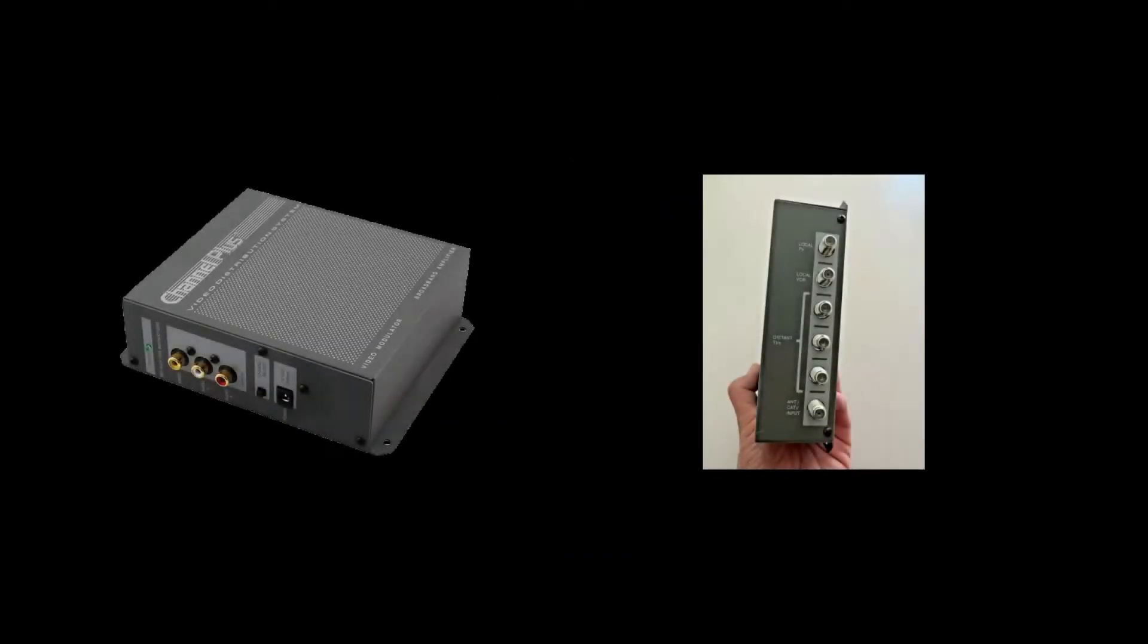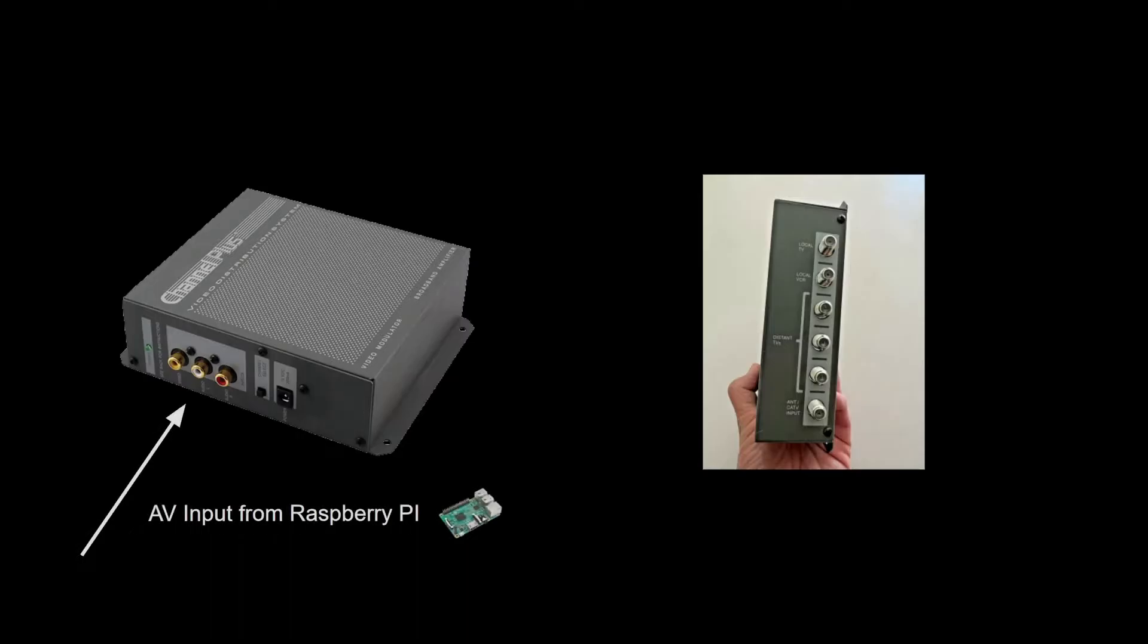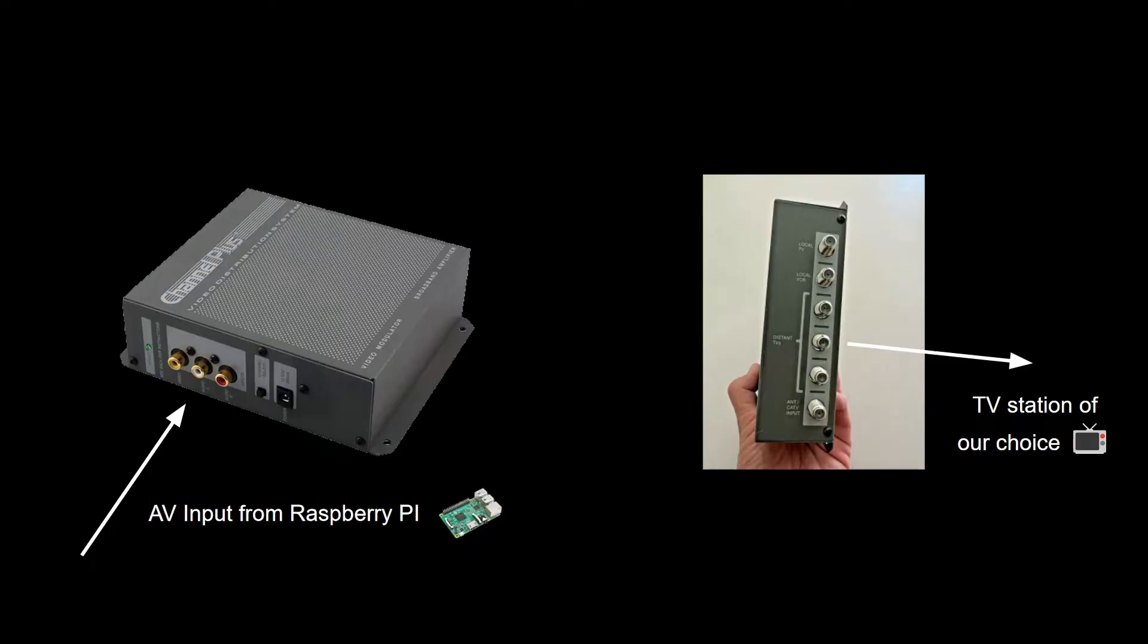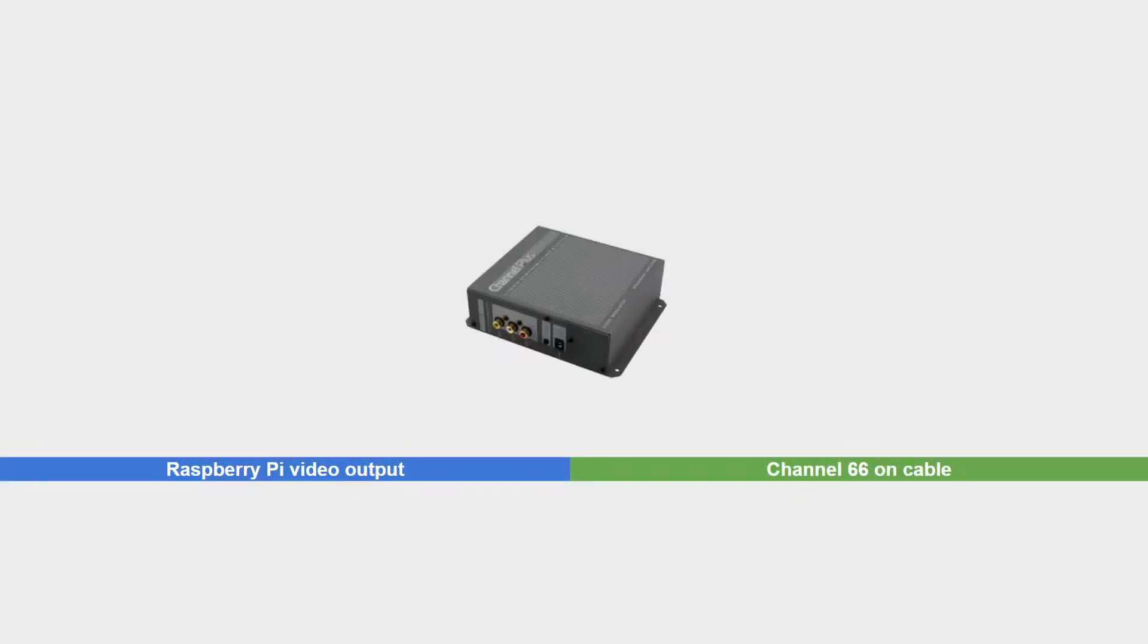This is where the Channel Plus comes in. The Channel Plus accepts AV video input on one side and outputs a TV channel over coax on the other. Note that the two photos are referencing the same device, where the photo on the left and right show the respective sides of the Channel Plus device.